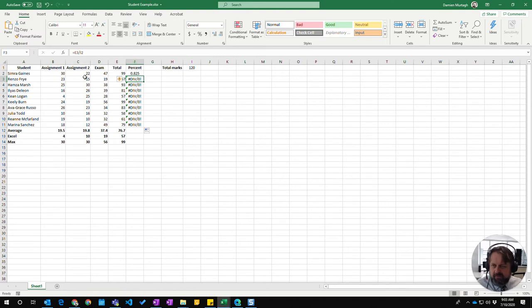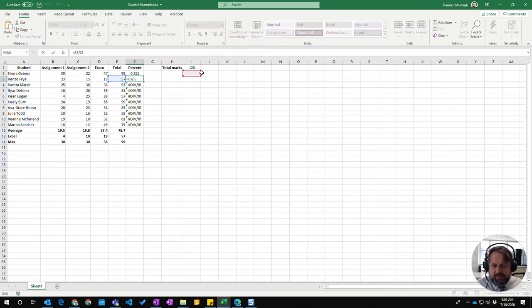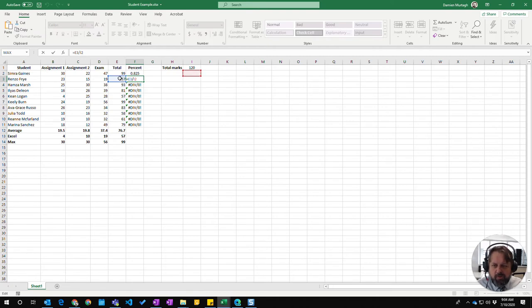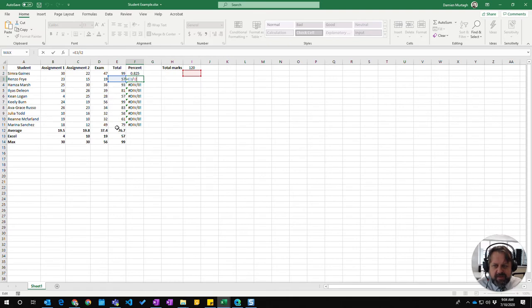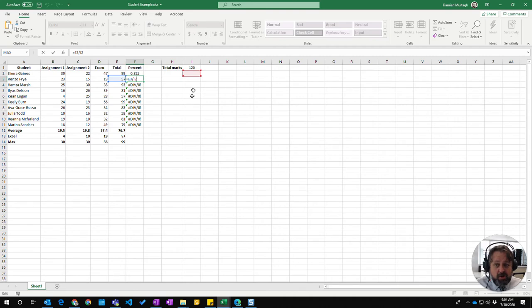The problem is if I press F2, I can see that I2 doesn't have a value. So while I want the E column to move down when I copy, I don't want the I column to move down. I want it to always stay as I1.